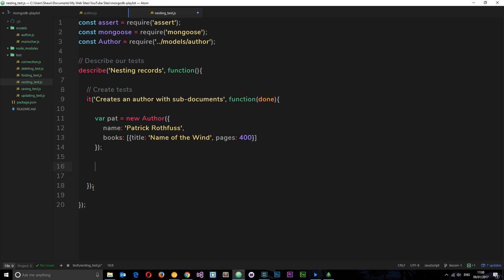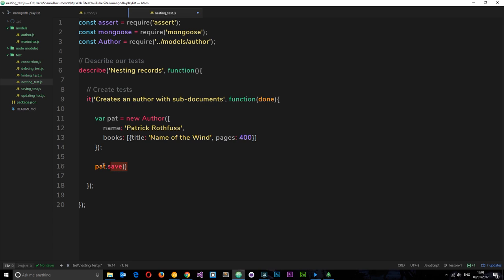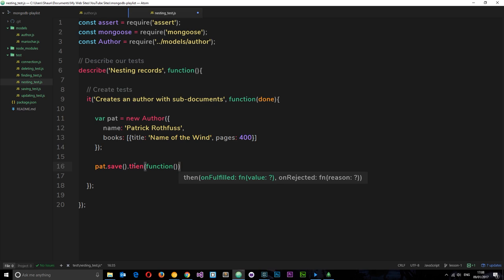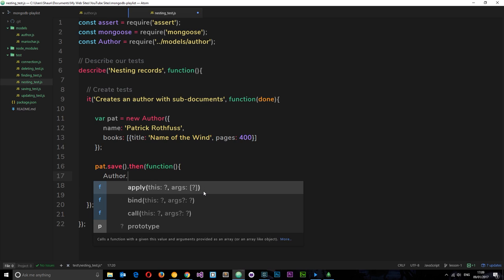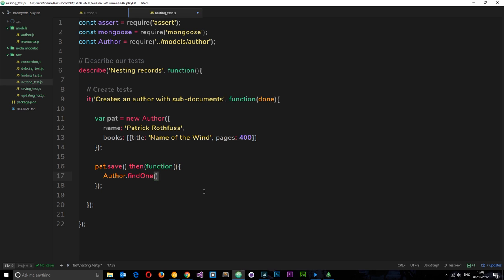Now we want to save that to the database, so we say pat.save(). This is an asynchronous request so we use .then() and pass in a function that fires once the save is complete. Then we want to go out and find that author to make sure it's saved, so we can test it in our assert statement. We'll use Author.findOne() and find by name 'Patrick Rothfuss'.